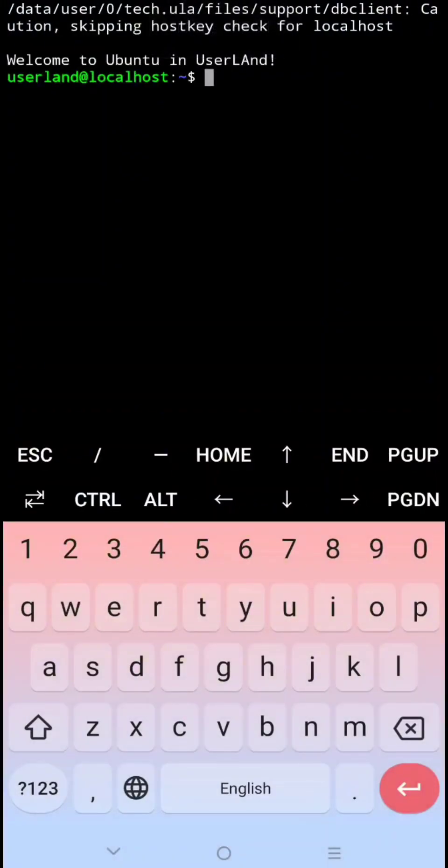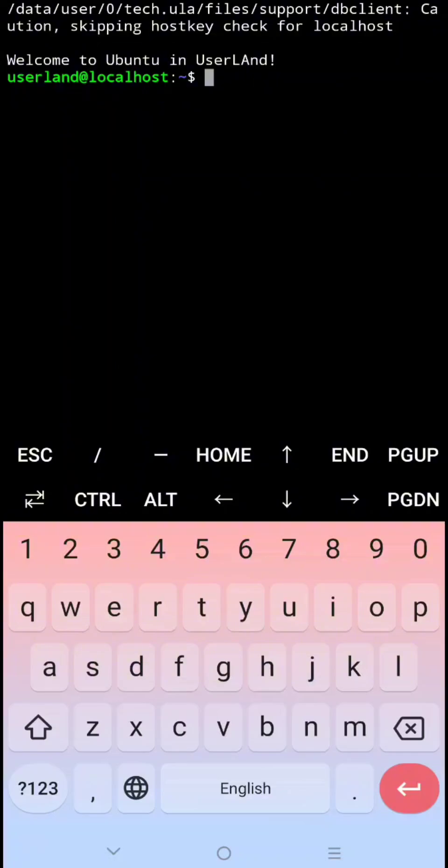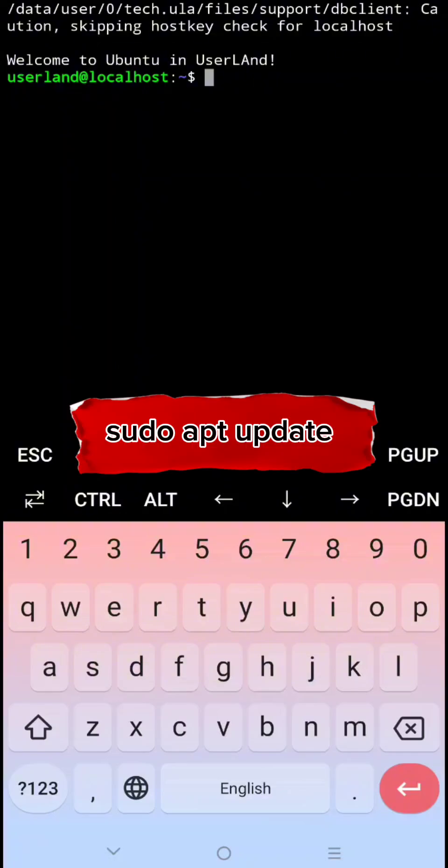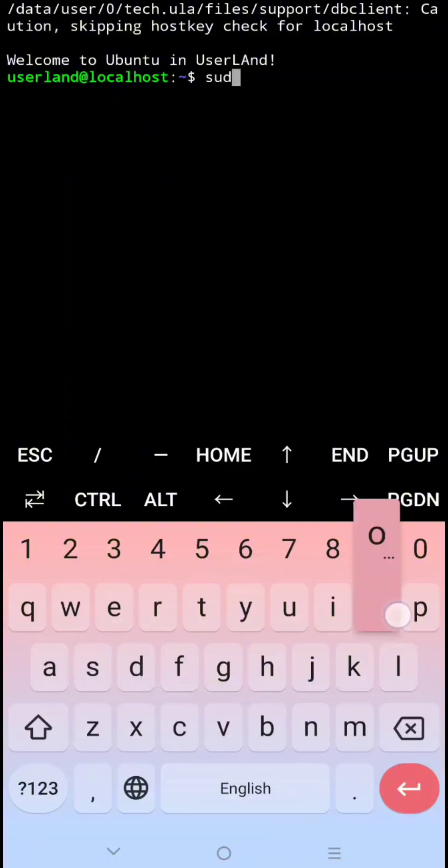Now, we have Ubuntu file system on our Android phone using Userland, and we can use this for mining, installing wallet, and so on. First we need to always update our system. To do that, type sudo apt update, then click Enter.